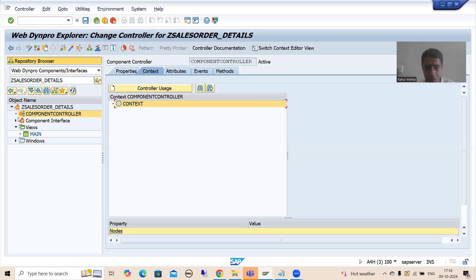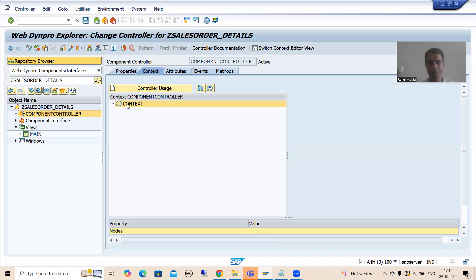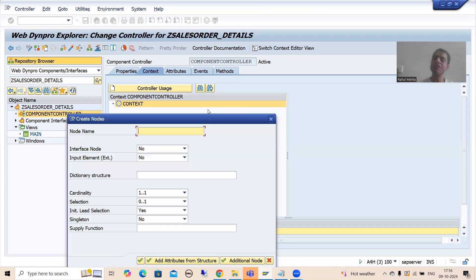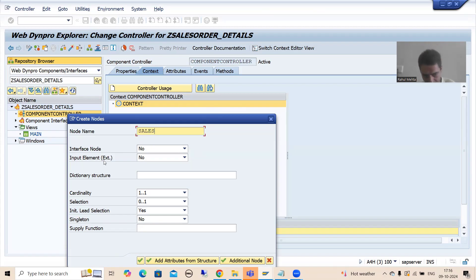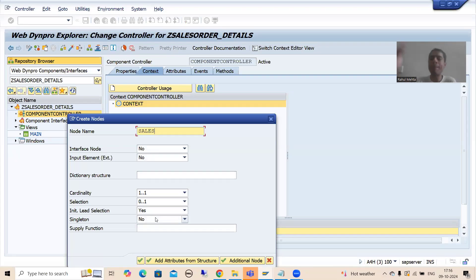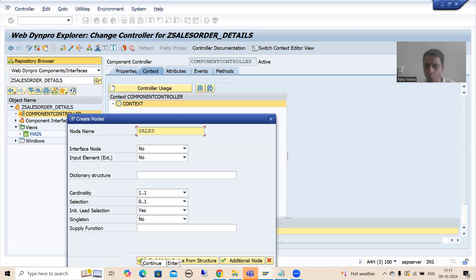Now I will right-click on the context and go for 'Create Node'. I will give some name to the node - we will go for 'Sales'. We will give the node name as 'Sales'. All these things we will learn - what is cardinality, what is selection - because whenever we will do the practical, we will cover from the theory perspective also.